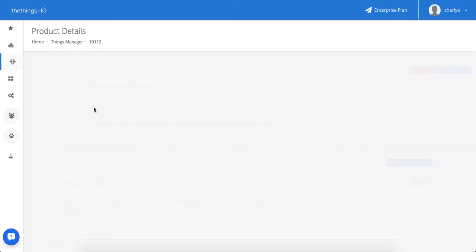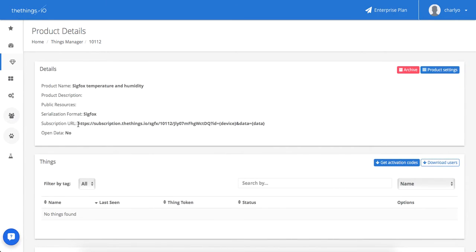Inside the product there's the subscription URL that you need to copy.